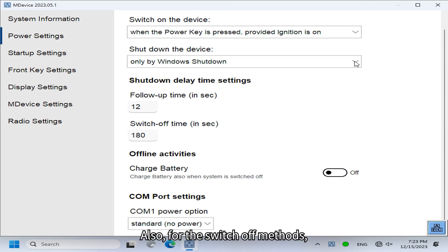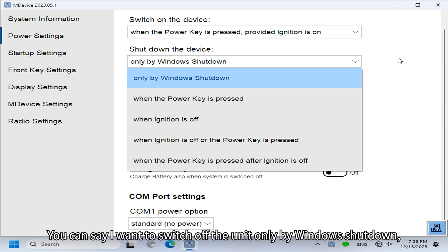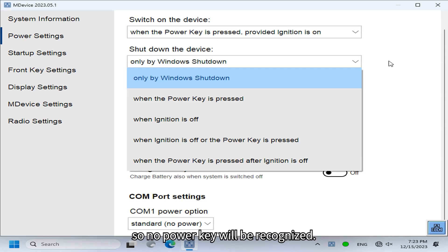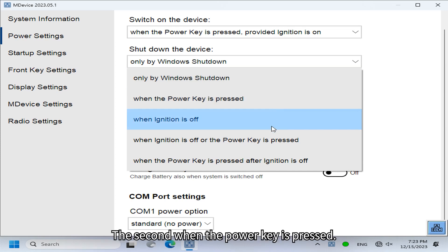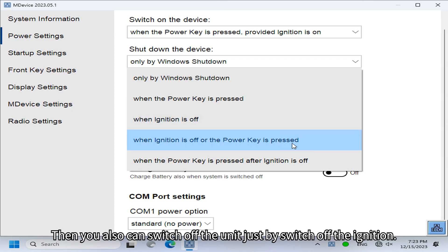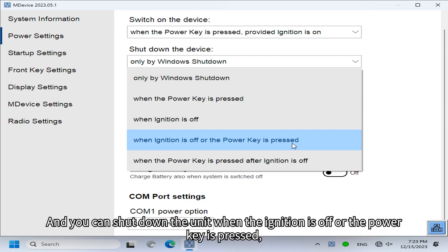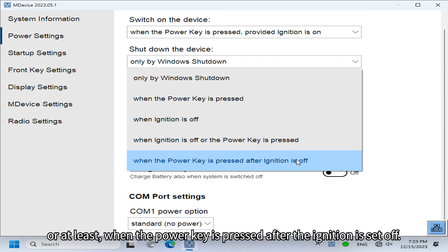There are also several switch-off methods. You can set the unit to switch off only via Windows shutdown — so no power key will be recognized. Or when the power key is pressed, you can also switch off by turning off the ignition. Additionally, you can shut down when the ignition is off, or when the power key is pressed, or when the power key is pressed after the ignition is set off.